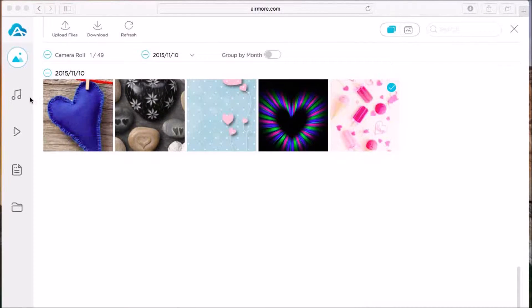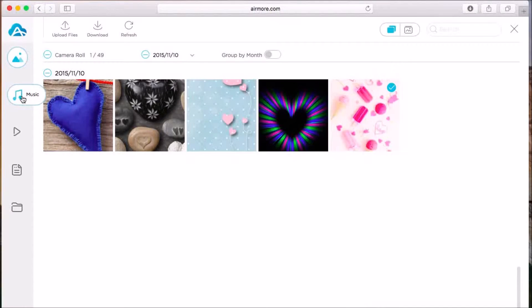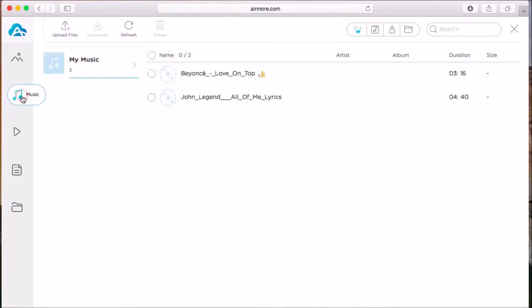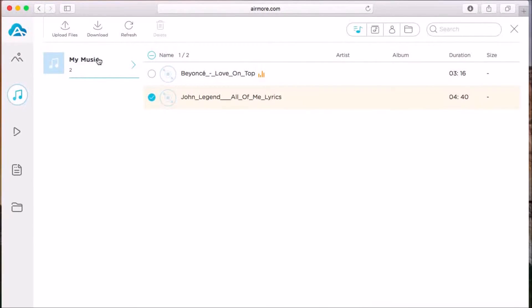Next, for music, check on the music and click download.